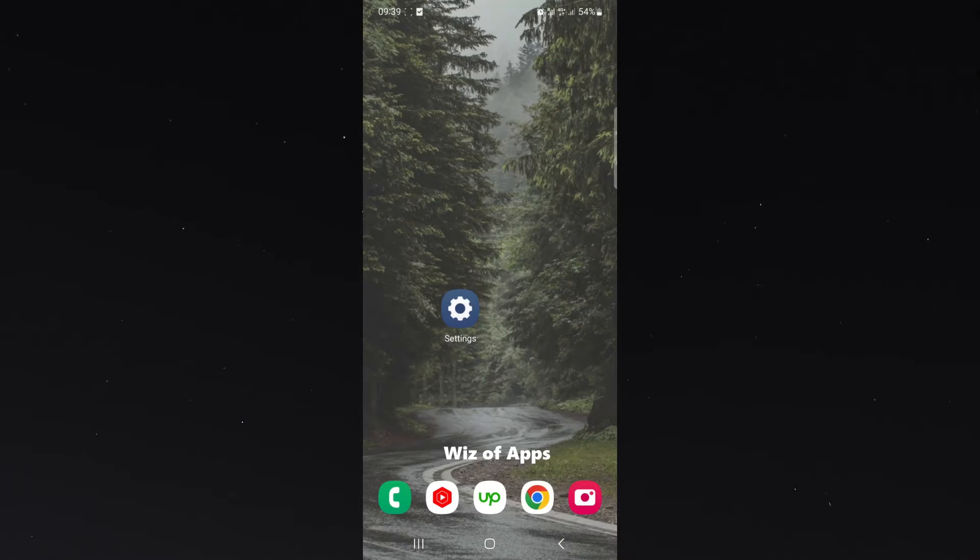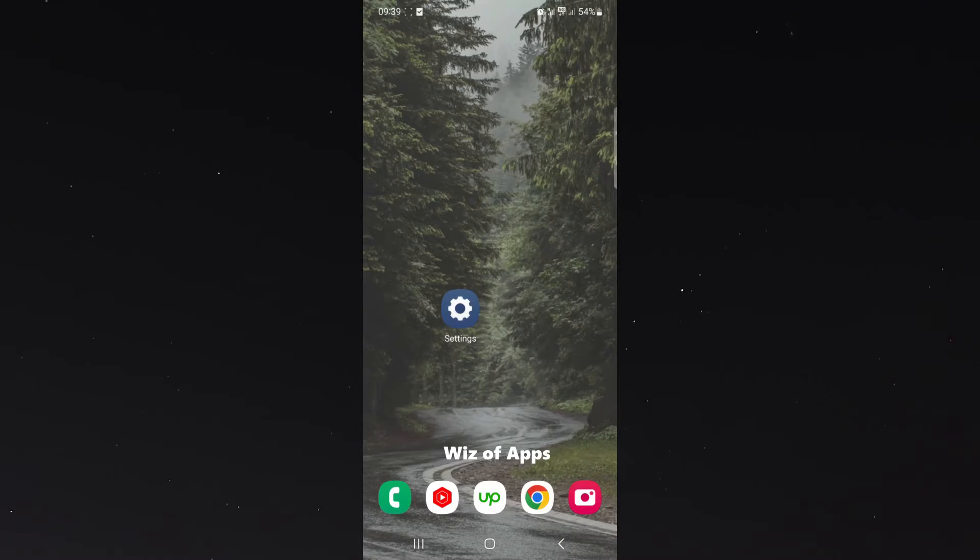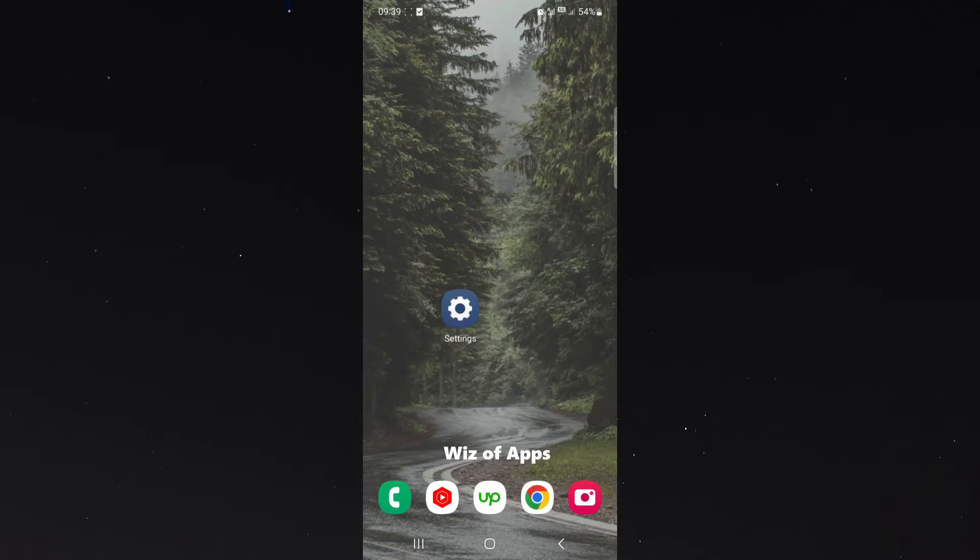Now before I show you how to do it, I do want to mention one thing. I'm using the Samsung S23 for this example right here. So the process I'm about to show you might be a little bit different for you.